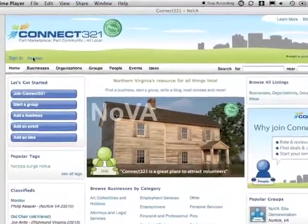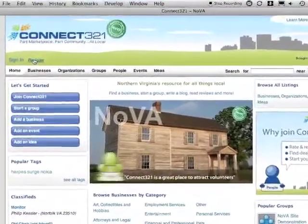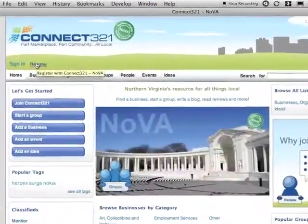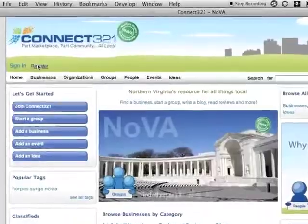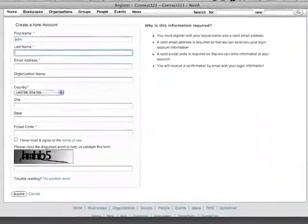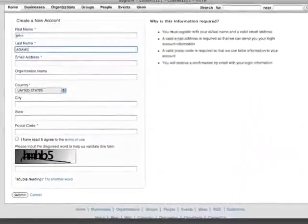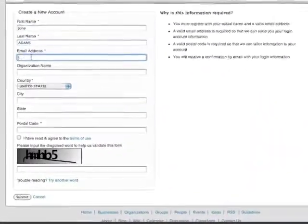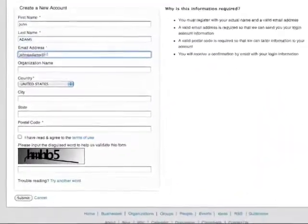User registration is a key function for participating on the site. Locate the register link and fill out the requested information. Other users will recognize you by your name and location.